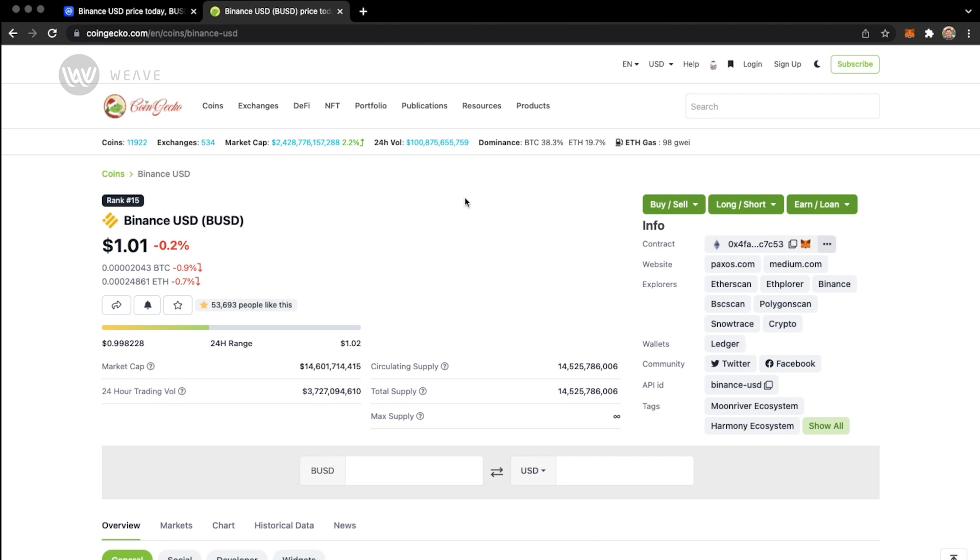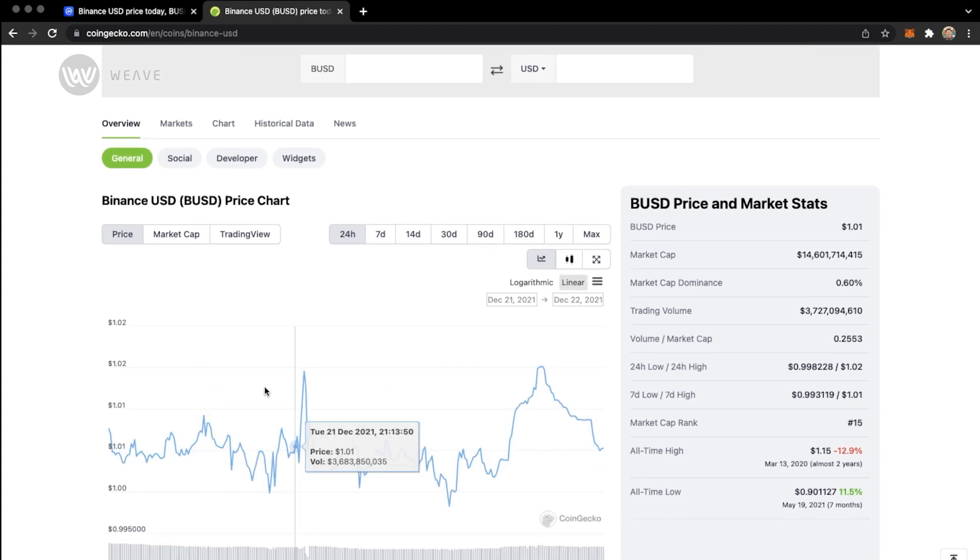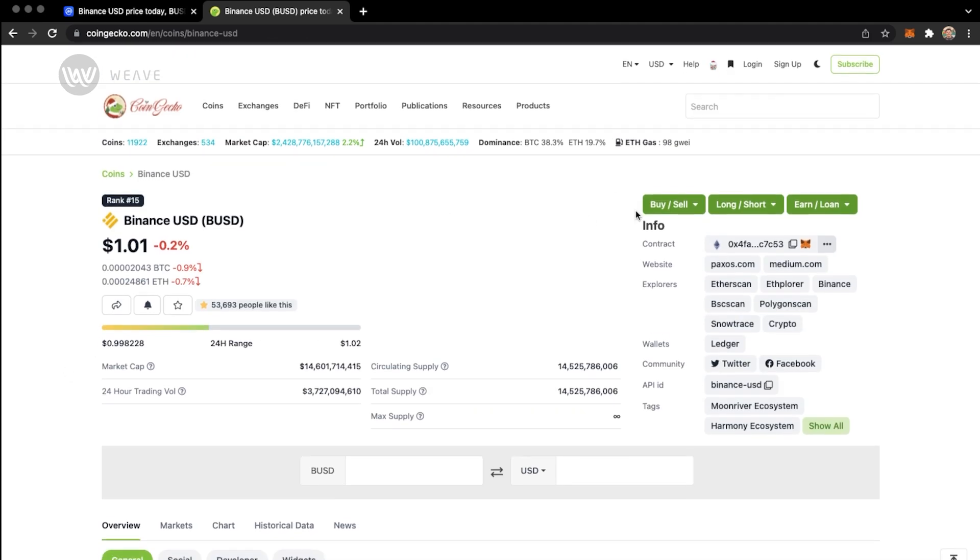Price information, market cap, total supply, volume, and then down here, you have the trade history. And then over here is where you have the contract information.